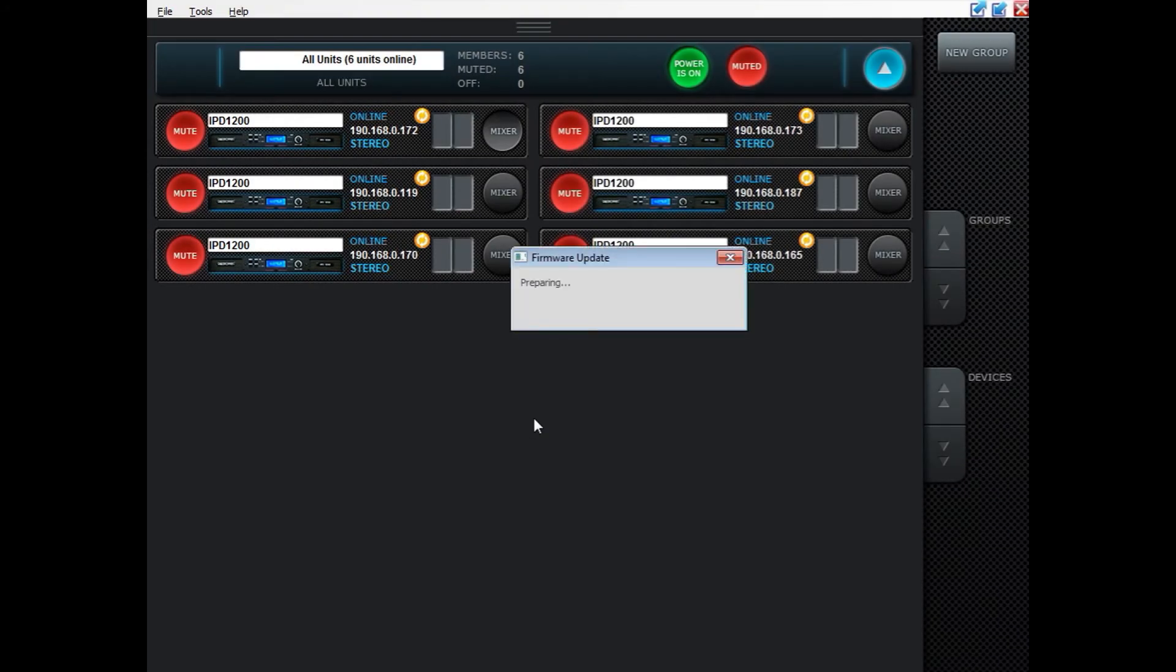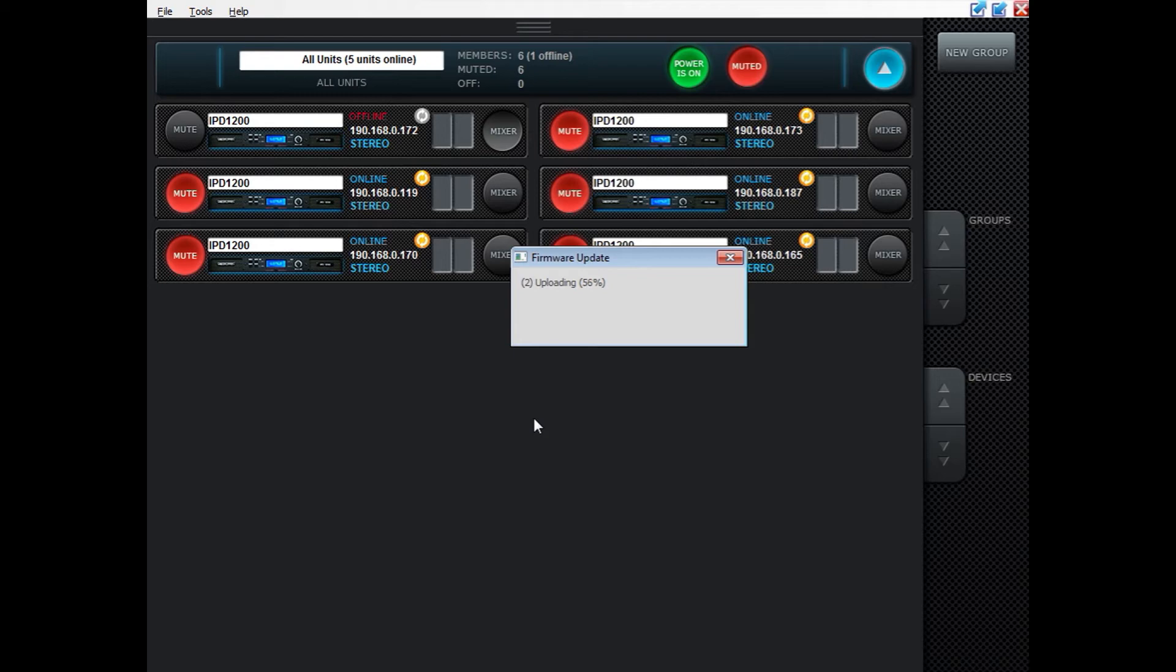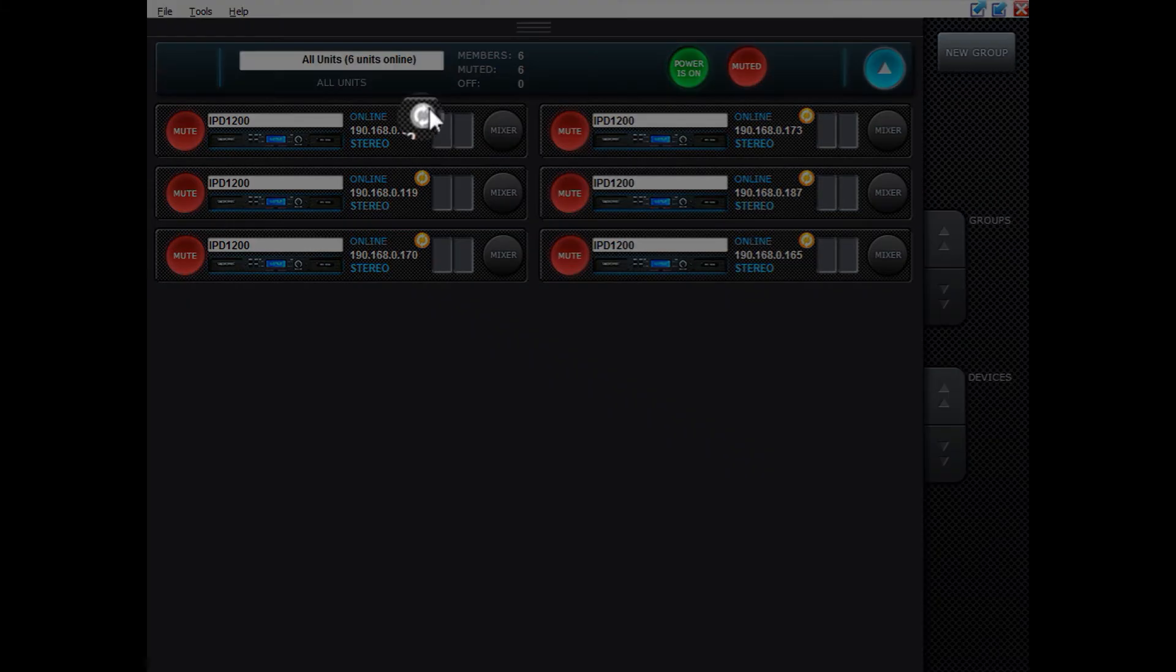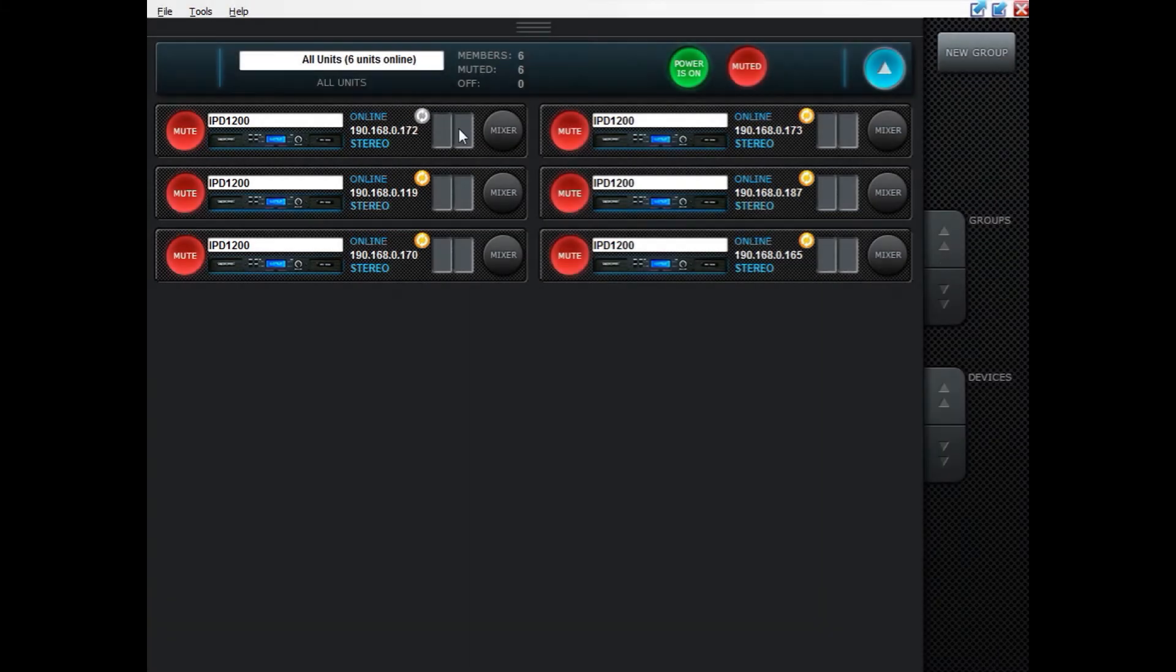IntelliDrive controller now prepares for the firmware update. It is now uploading the firmware to the unit. The firmware update is now finished and as you can see the symbol is now gray and you can't click on it.